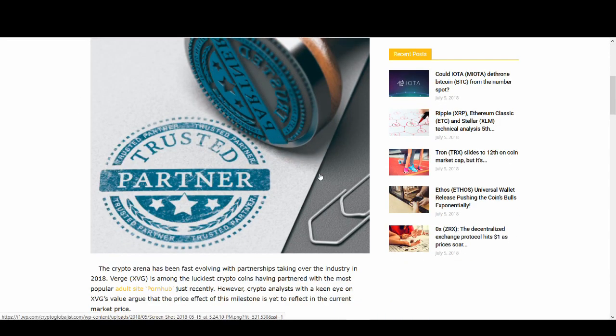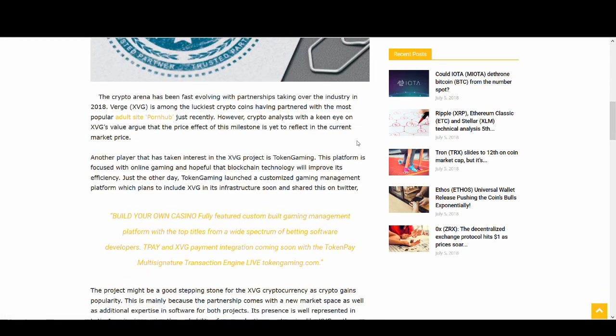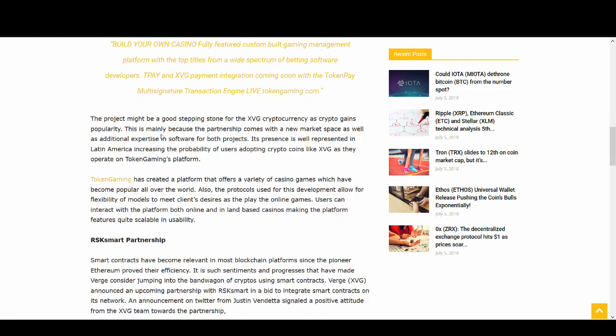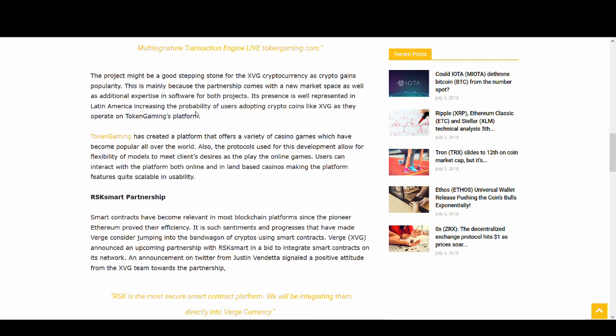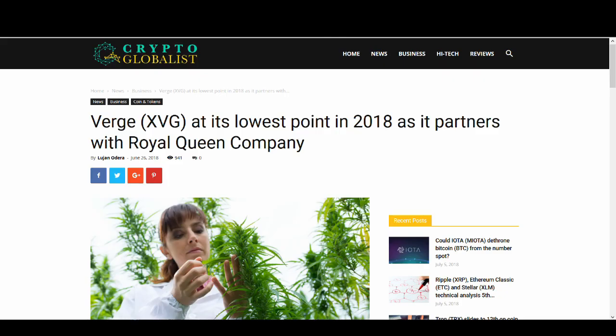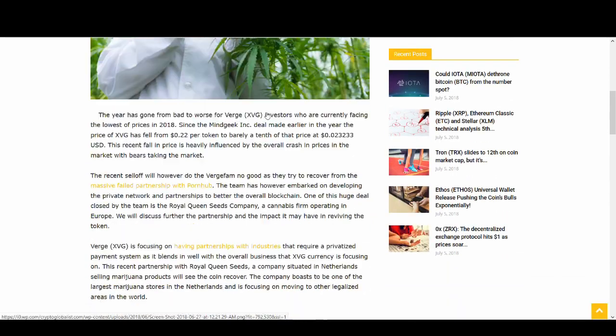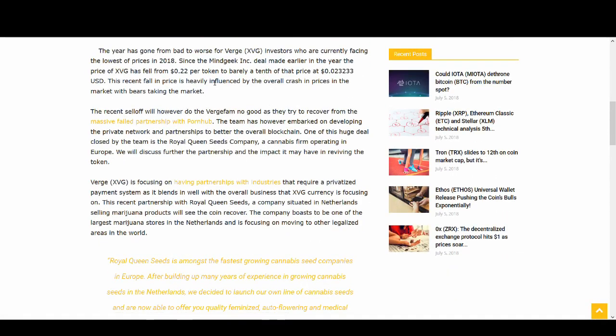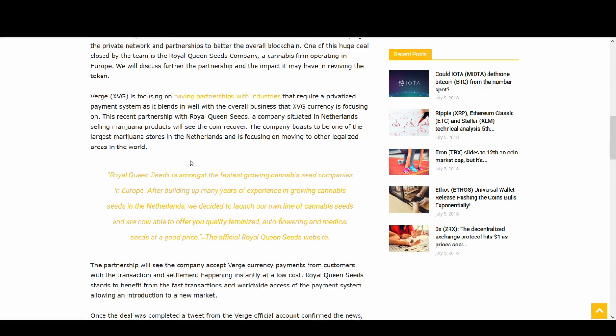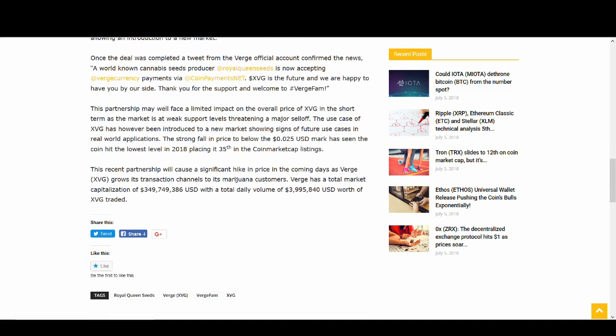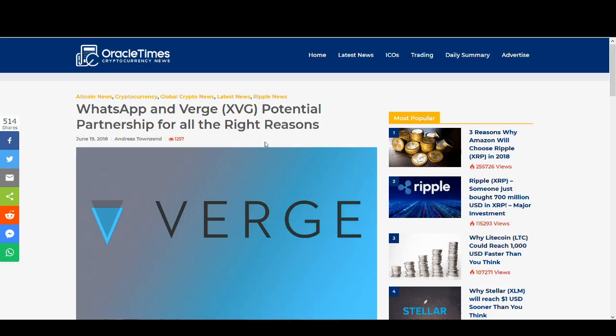So what's Verge been doing? They've been making a lot of new partnerships which is great to see. Since Pornhub's partnership, they've partnered with Token Gaming and a few other companies. I'm talking about the latest partnerships they've done, which is always good. More adoption is great for cryptocurrency. They've also partnered with Royal Queen Company, a cannabis firm based in the Netherlands. The privacy and cannabis could go hand in hand and could work for Verge.